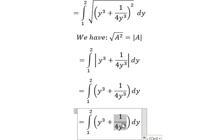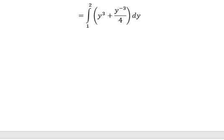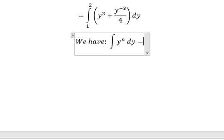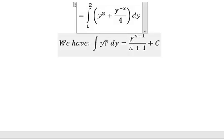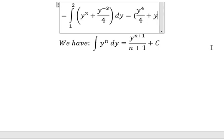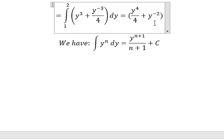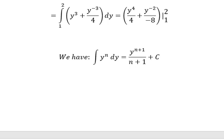So if we look at the formula now, we put the exponent 3 here, so we have 3 plus 1 giving us 4. We have y to the power of 4 over 4 plus y to the power of negative 2. Negative 2 with 4 gives us negative 8. Then I put the bounds from 1 to 2 and we have the final answer.